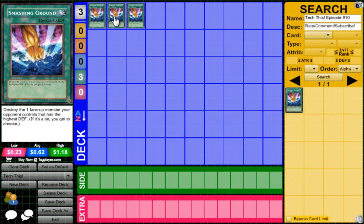So Smashing Ground provides that big push of a card. It allows you to get past big monsters that you wouldn't normally be able to do.